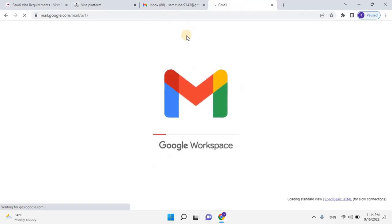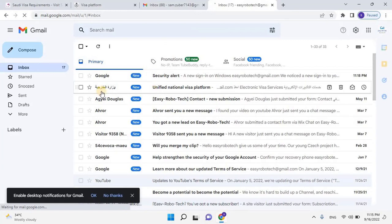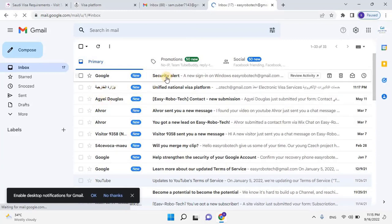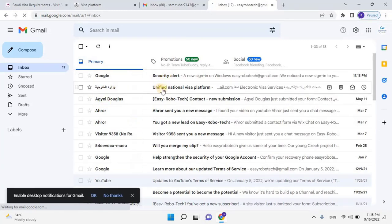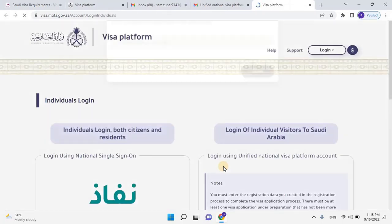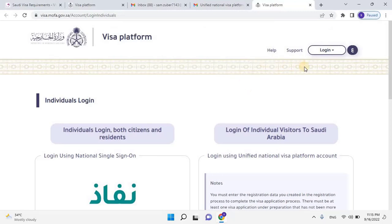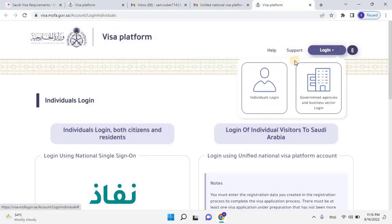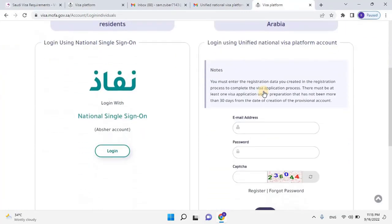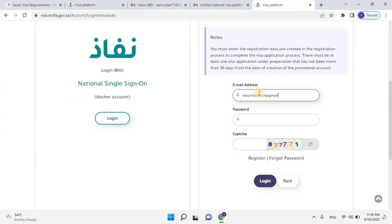I have received an email from the Ministry of Foreign Affairs, named as a Unified Visa Platform. Once you open the email, you will have an activate button in order to confirm the email address. Click on that button. It will redirect to the Visa portal, and you will have a pop-up window that the email is successfully activated. Close this window and then login into the portal by clicking on Individual Login option. Scroll down, enter your login credentials, then click on Login.